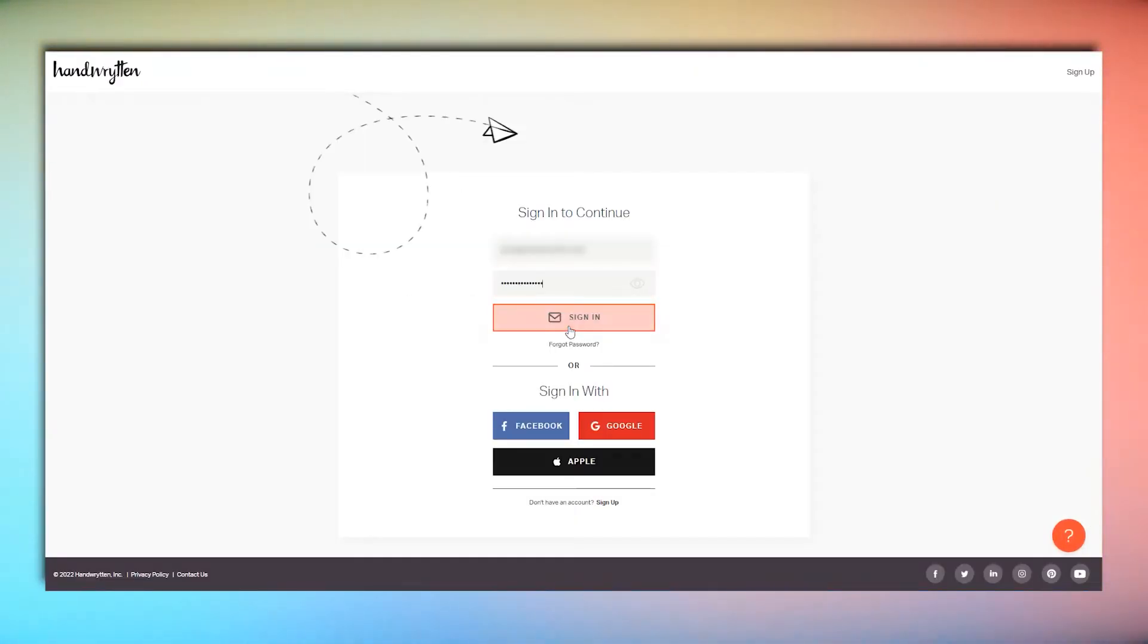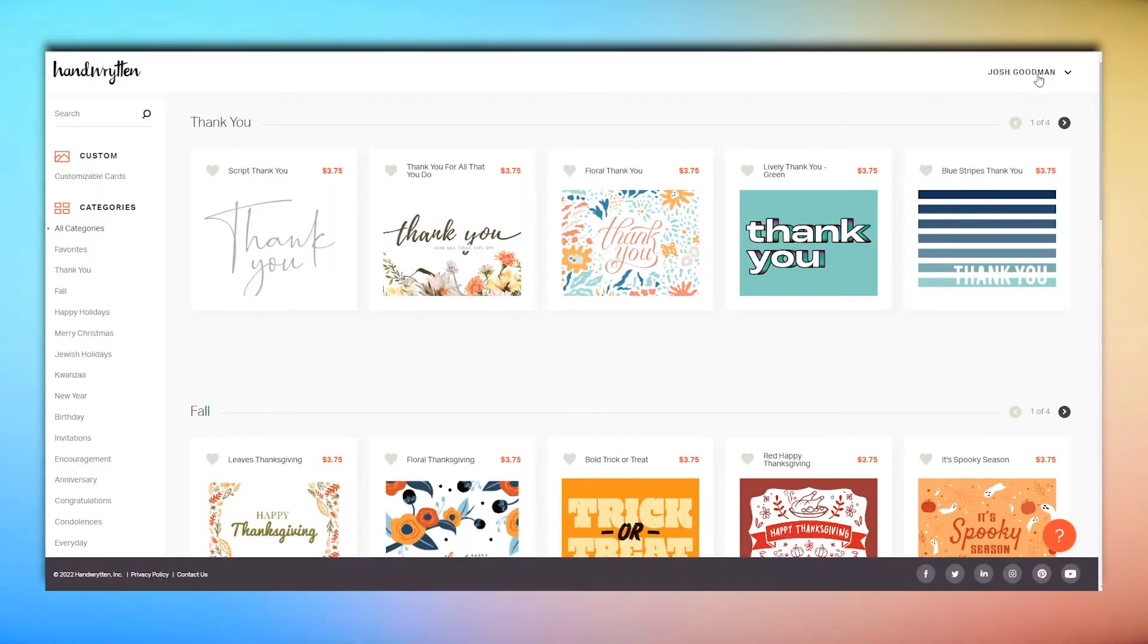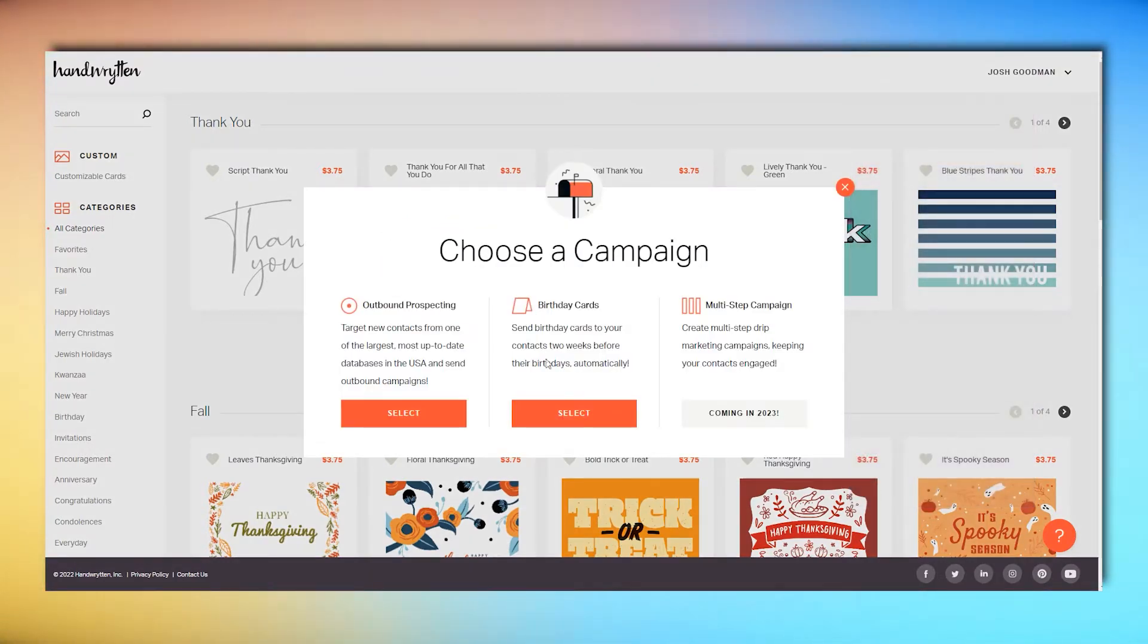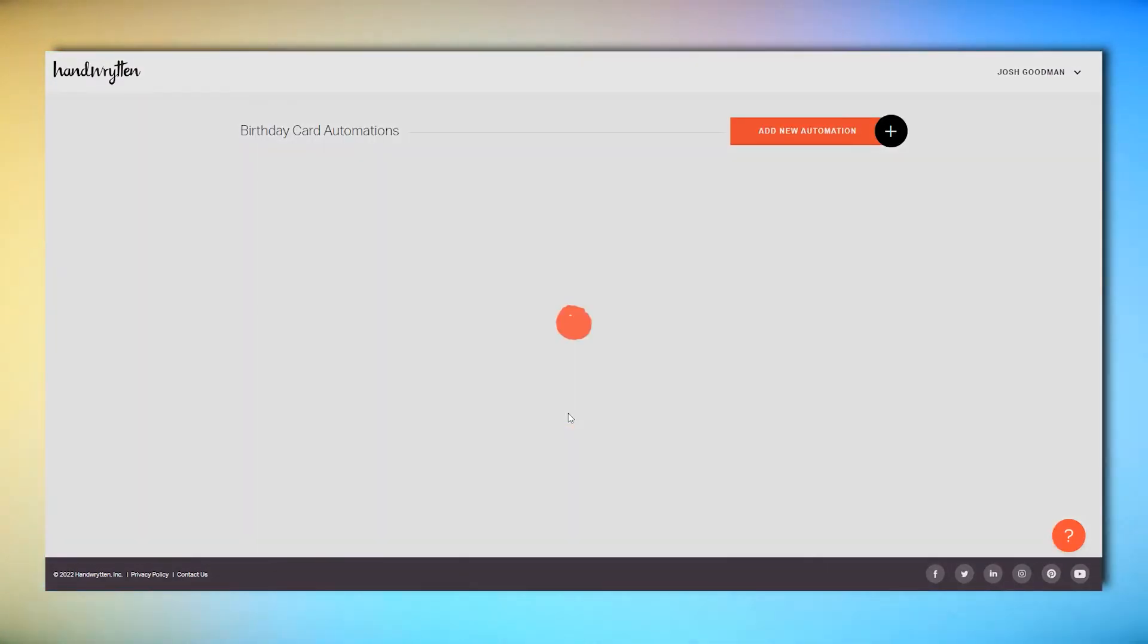Start by signing into your Handwritten account, clicking on your name at the top right of the screen, and selecting Campaigns from the drop-down. Then hit Select under the Birthday Cards category.